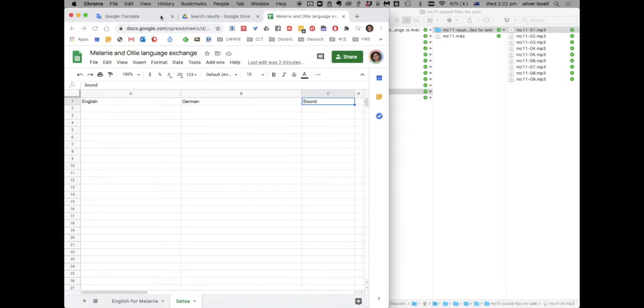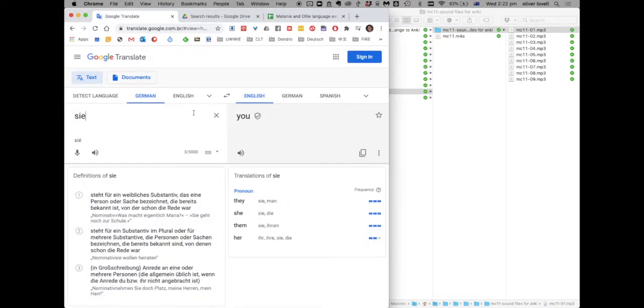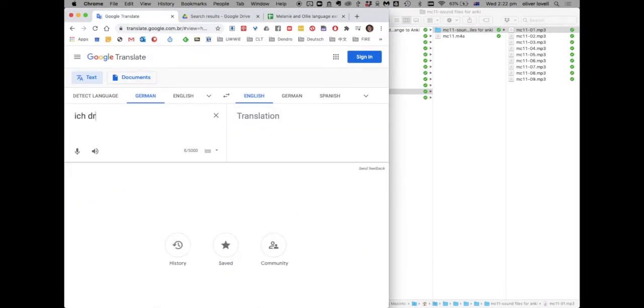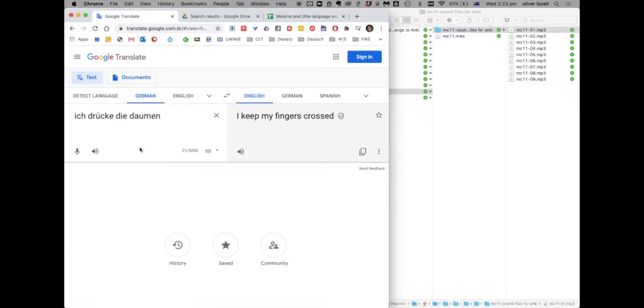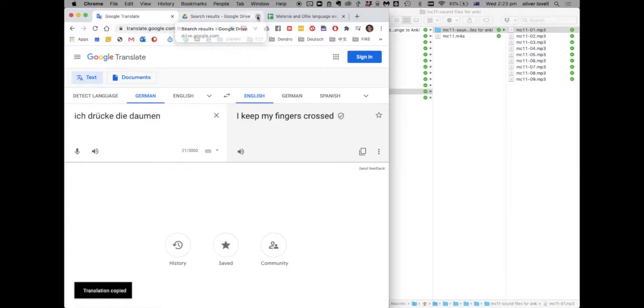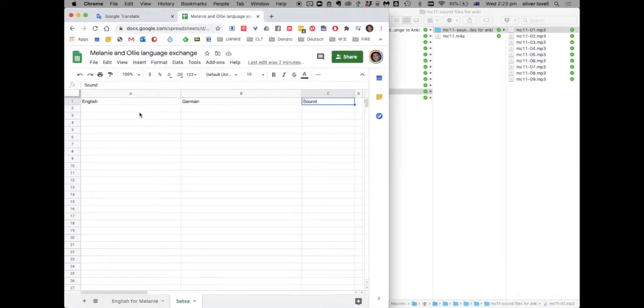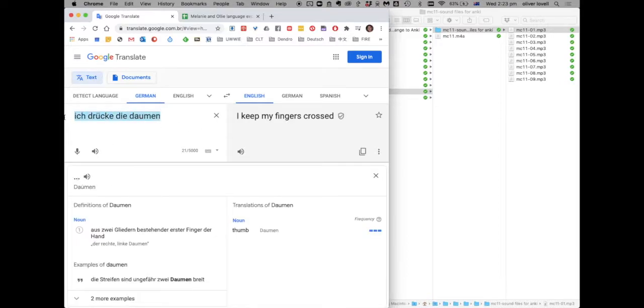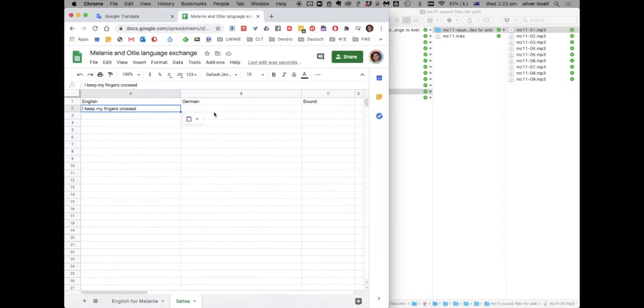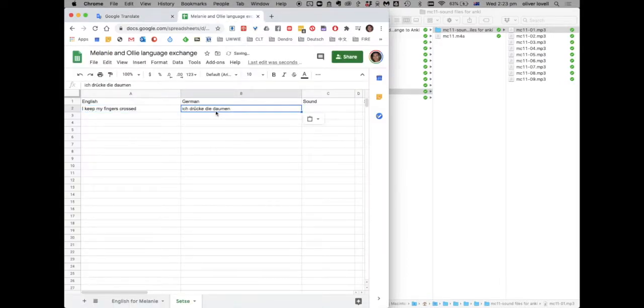It sounds like, there we go. So I'll keep my fingers crossed. Is it English? And in German? Ich drücke die Daumen. And then just keep doing that until you've got all of your sentences.